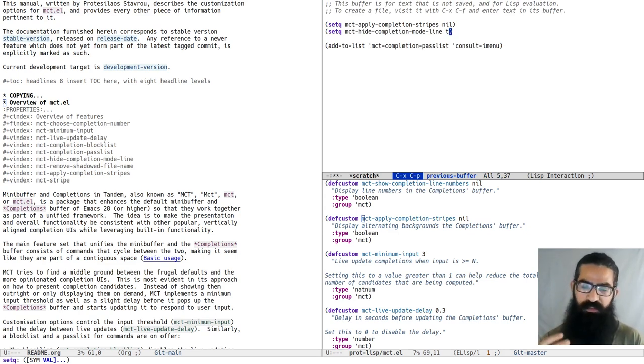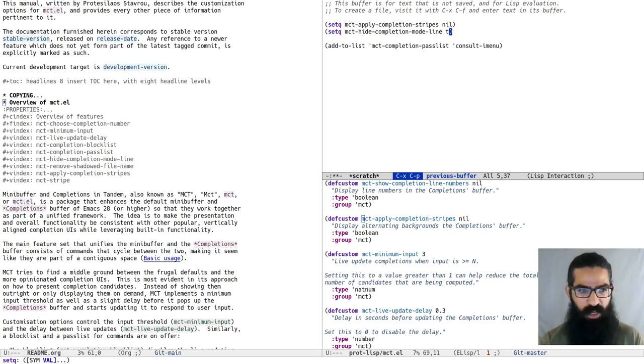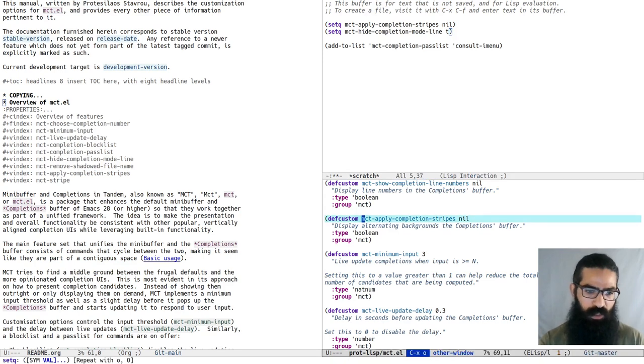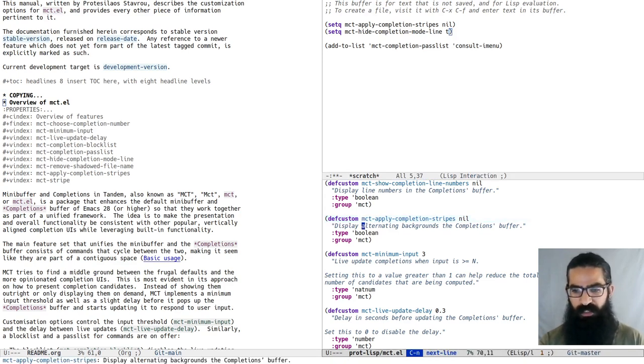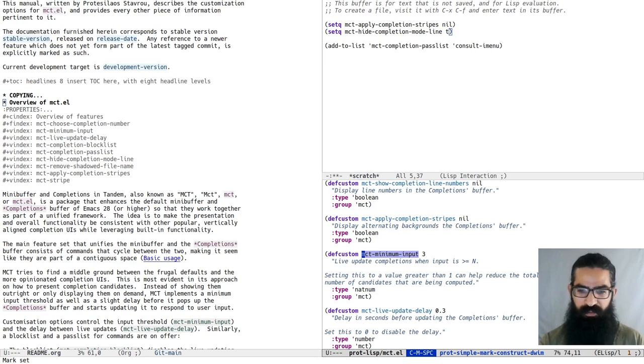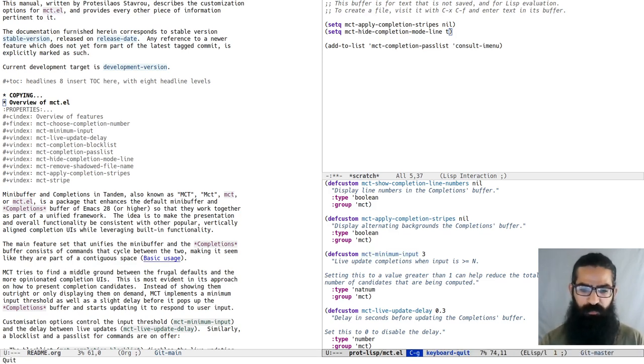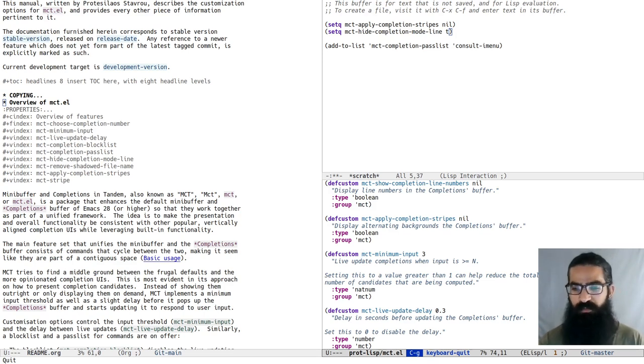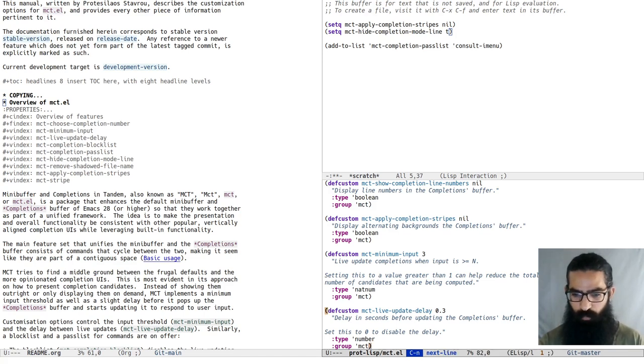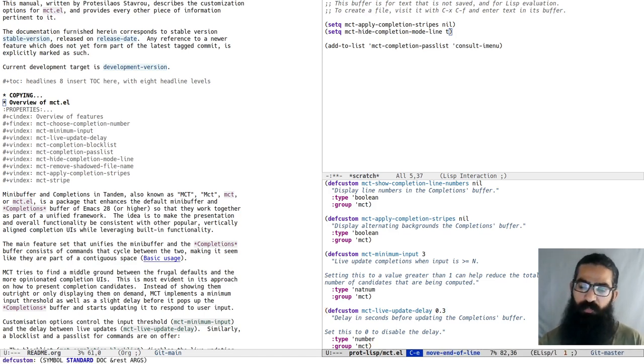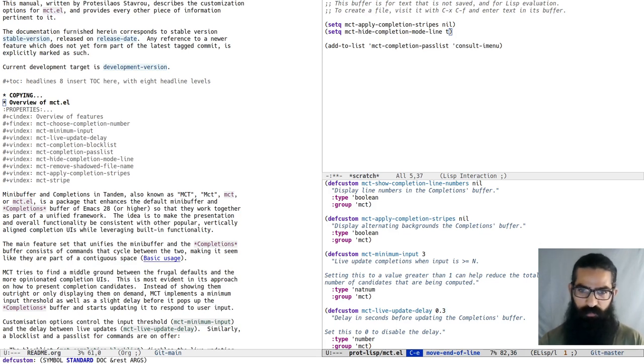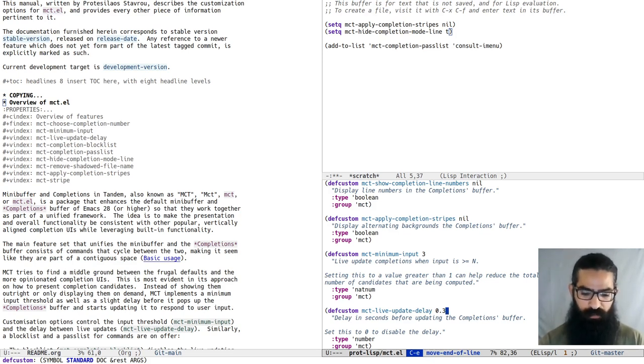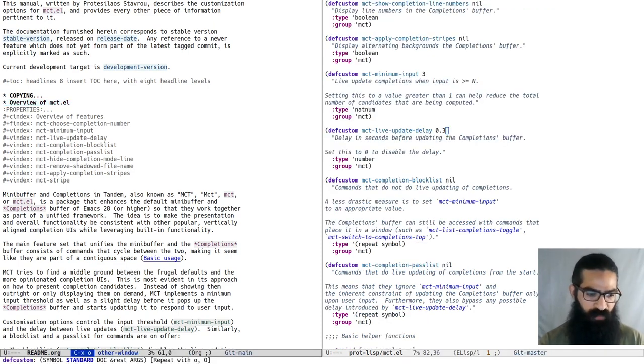This is the very basic idea, the very basic functionality of MCT. The main feature is this cyclic behavior between the mini-buffer and completions, and it is what makes the two feel part of the same space. We have a minimum input threshold that is defined to three characters by default, but you can adapt it. There is also a delay in between live updates.